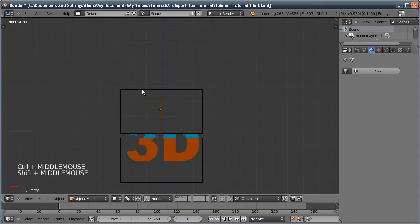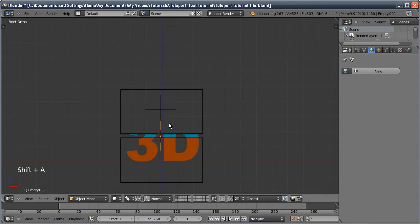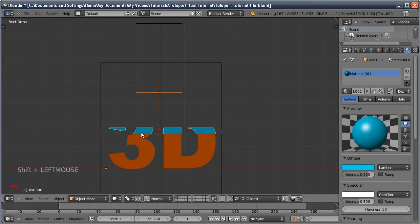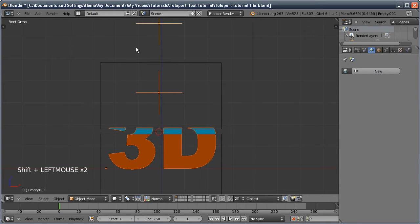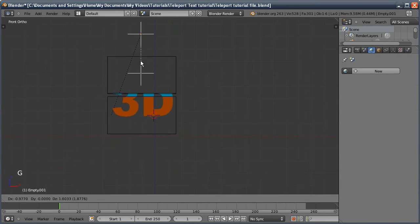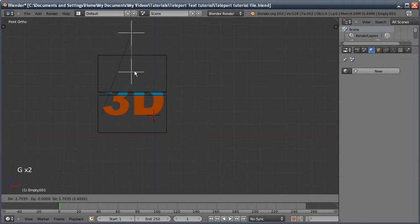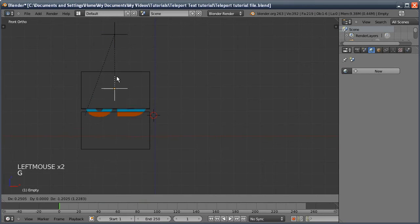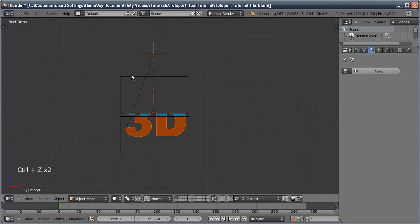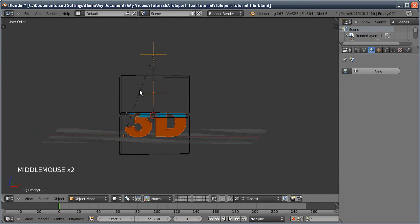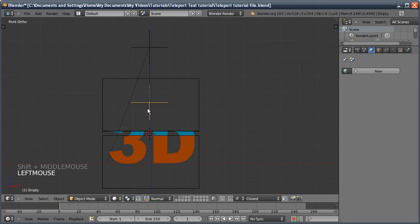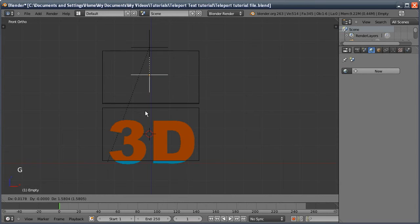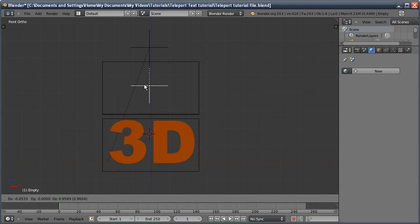To make it easier to move everything together, I'll add another empty, move it above everything, then select the other empty, both text objects, and the new empty, and Ctrl+P to parent them. That way when I move it, everything moves with it, but we can still move the inner controller independently. I'll undo to get back to the same position and then go animate — it's this inner controller we'll be animating, as it controls how much of the text is visible.